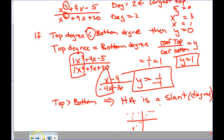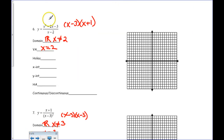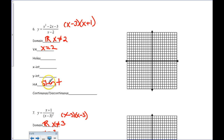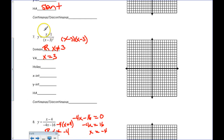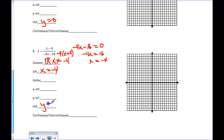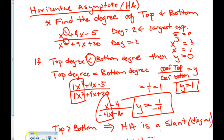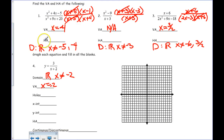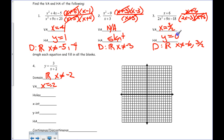Looking at the note sheet: this one has degree 2 over degree 1, so horizontal asymptote is a slant. This one is degree 1 over degree 2, so y equals 0. This one we already did — y equals negative 1 over 4. Going back to the front page: these have equal degrees so y equals 1. This one is degree 2 over degree 1, so slant. This one is y equals 0.